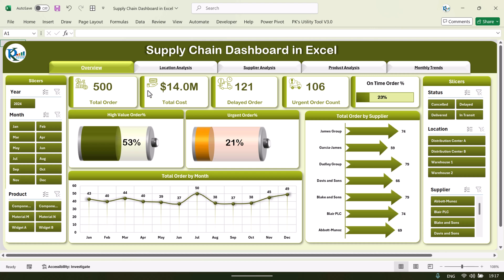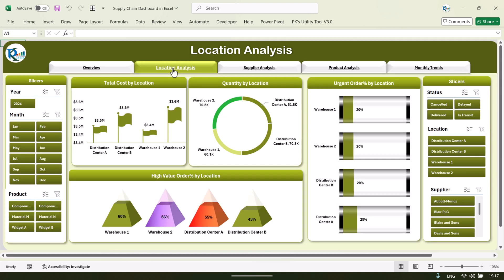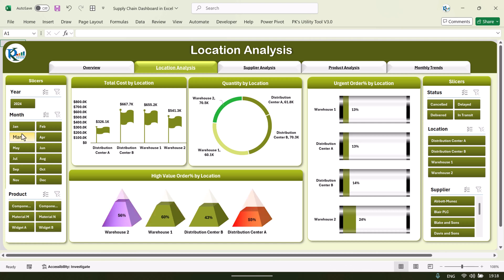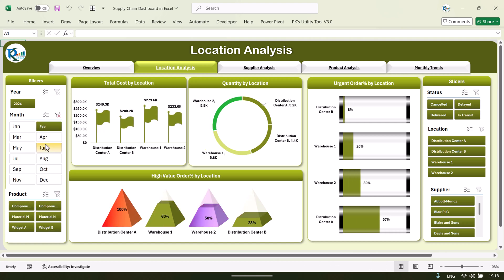On the top we have a navigation panel. If I want to analyze the location analysis, I can click on it. Here we are showing total cost by location — we have four different locations: Distribution Center 1, Distribution Center A, Center B, Warehouse 1, and Warehouse 2. We are also showing quantity by location, urgent order percentage by location, and high value order percentage by location. You can filter by slicer or by month.